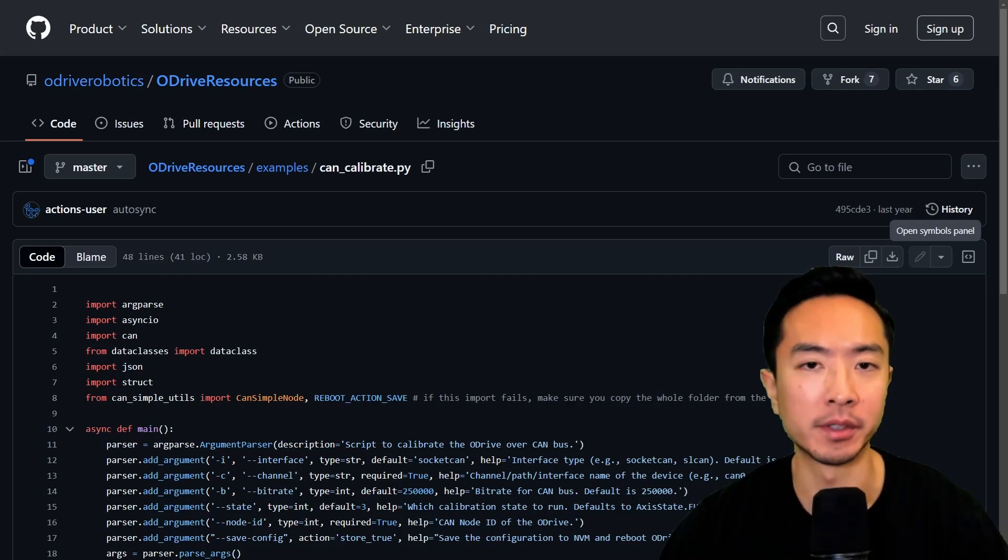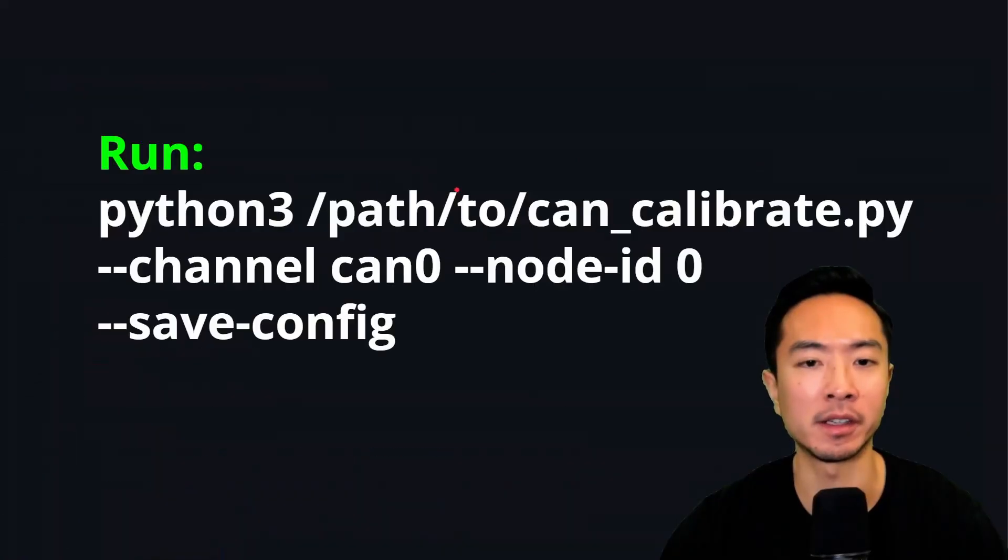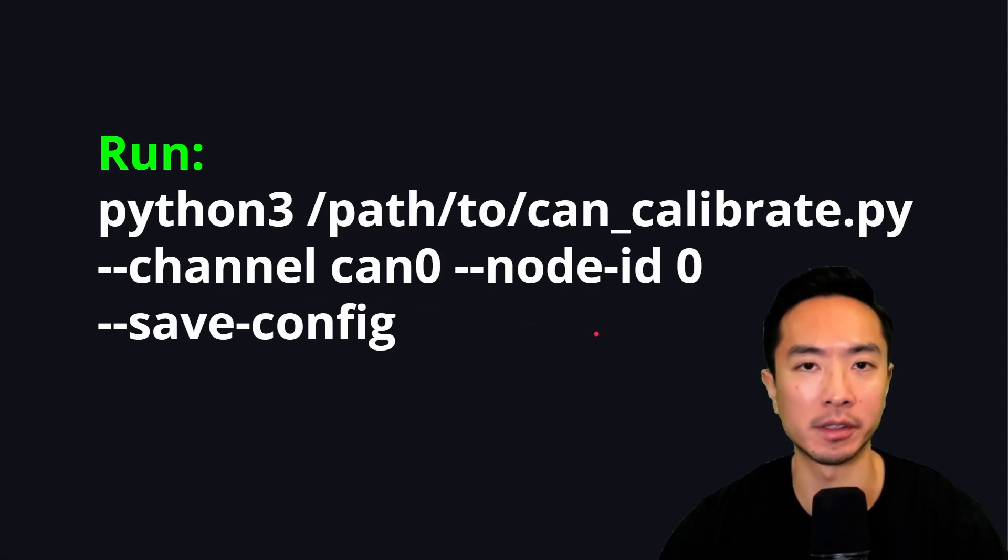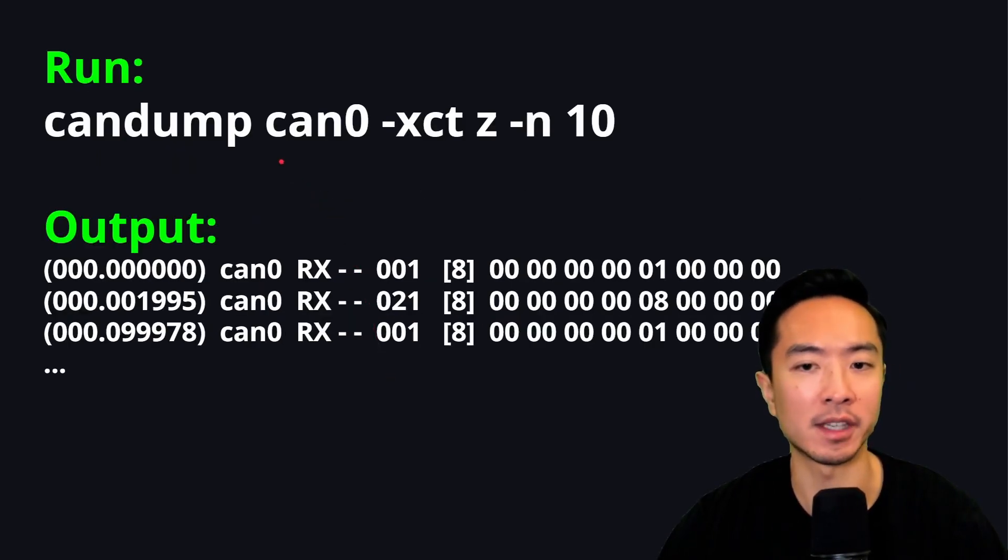You should now be able to calibrate your motor using can. So you can use a script can calibrate.py. Once you get that file, go ahead and run this command here and you should be able to calibrate it. A quick way to verify your can communication is to run these steps here and you should see this output.